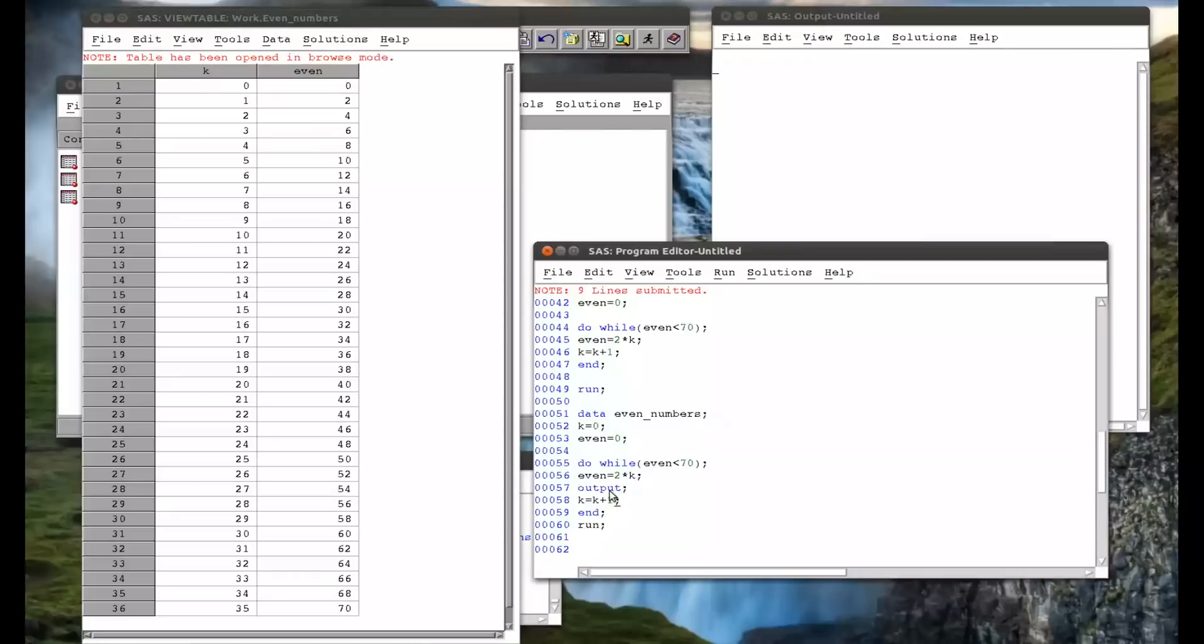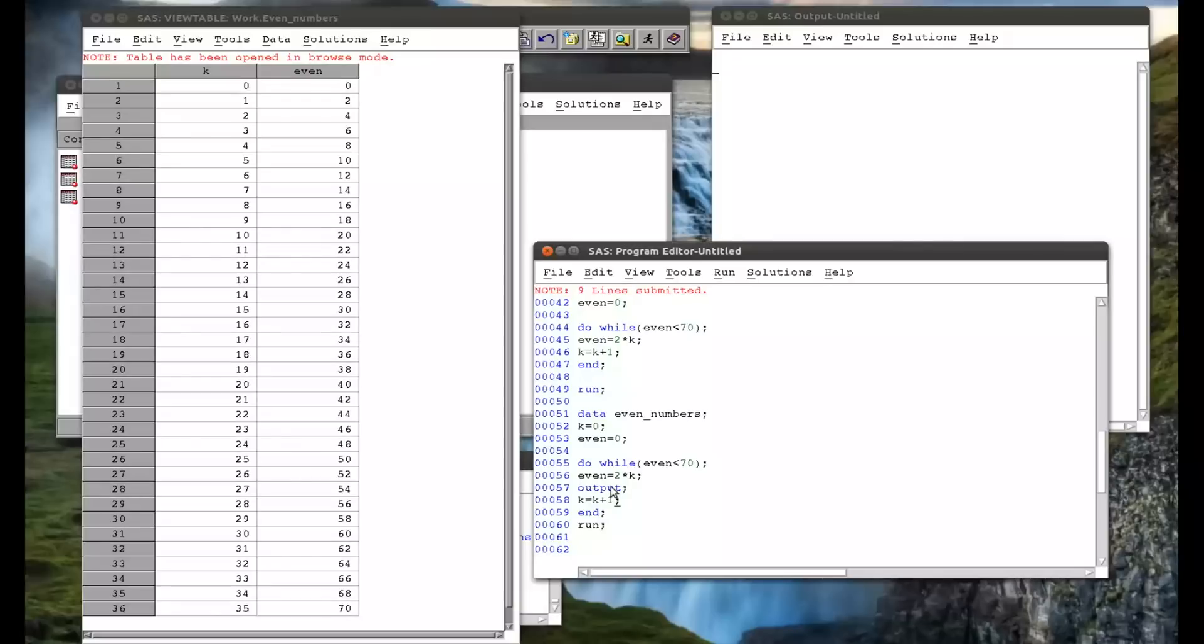So the output statement is a very powerful statement, that allows you to control what goes up. You could choose to only, you could use the output statement in conjunction with if statement. So only output if there's a certain condition on even or on k.